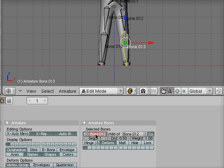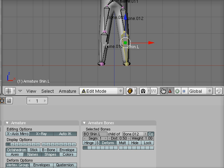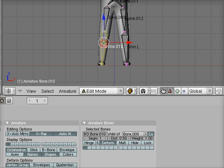The B-O colon simply means that's a bone. The bone.013 can change. I'm going to call this shin.l for the left shin and then hit return. You can see the name change there.